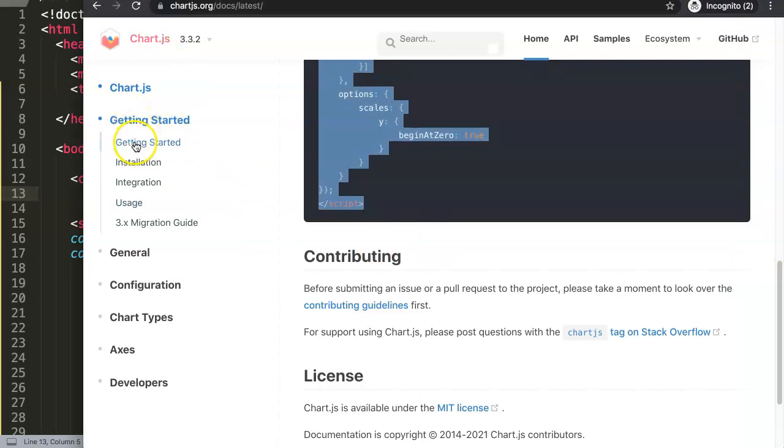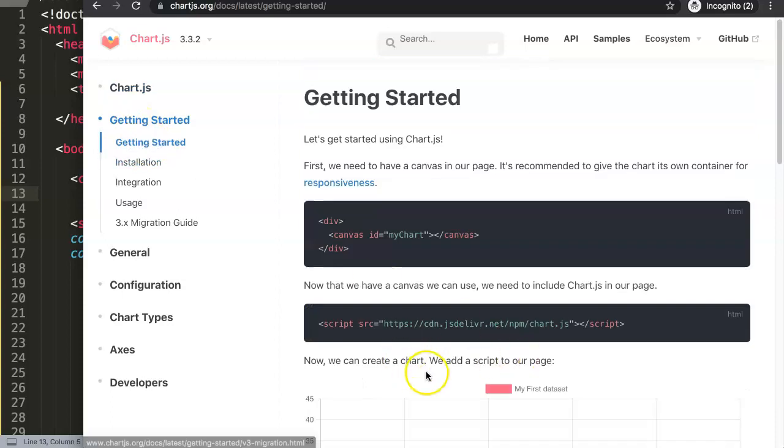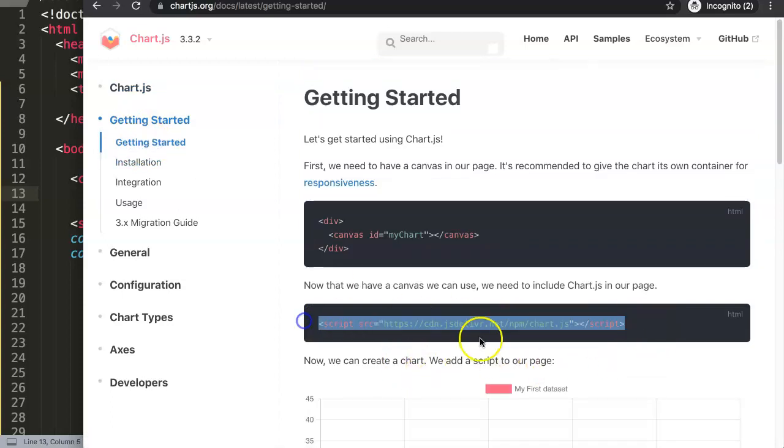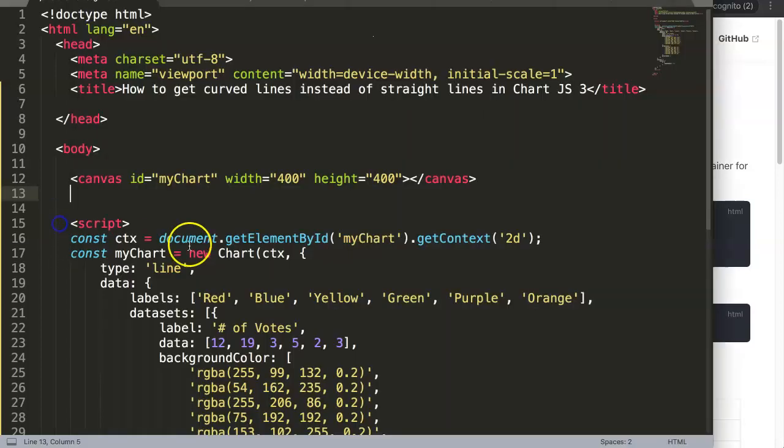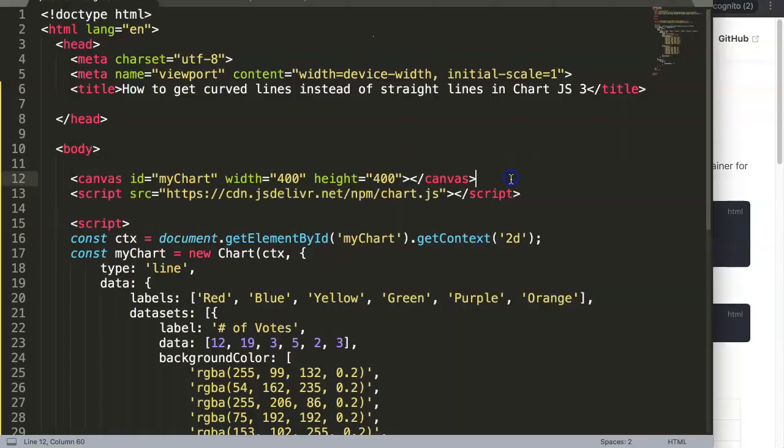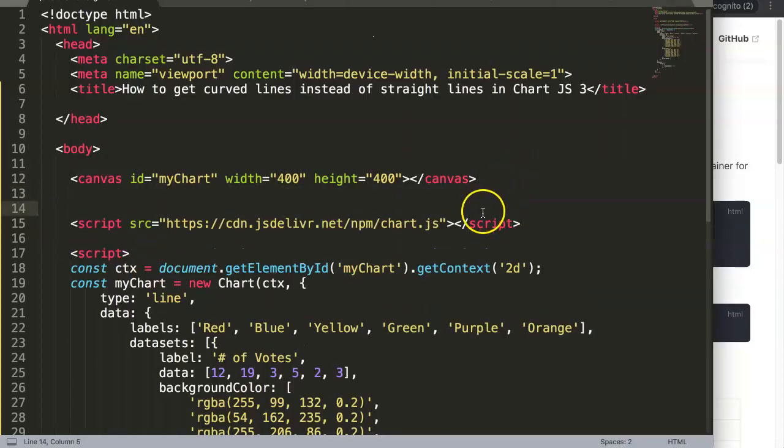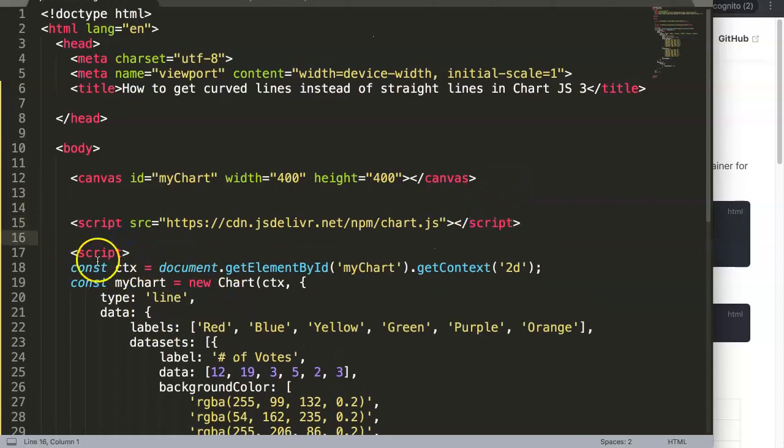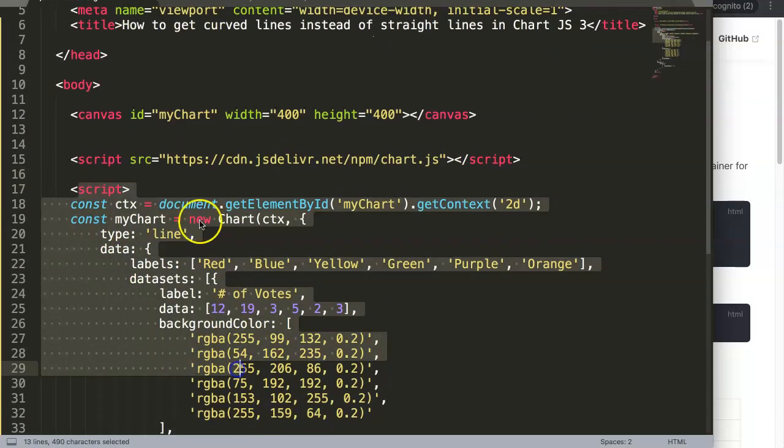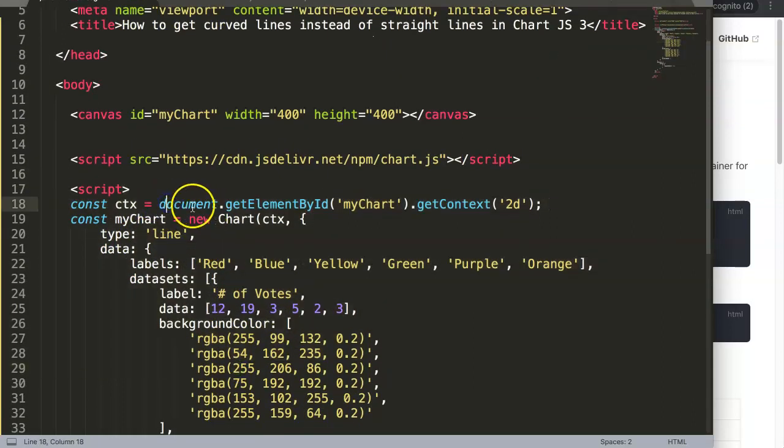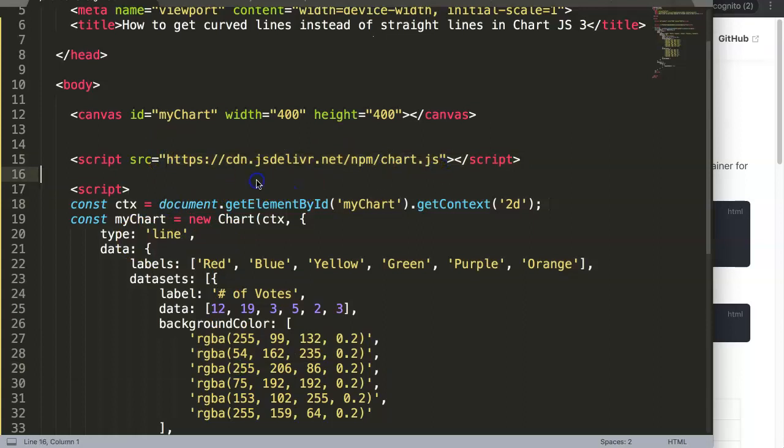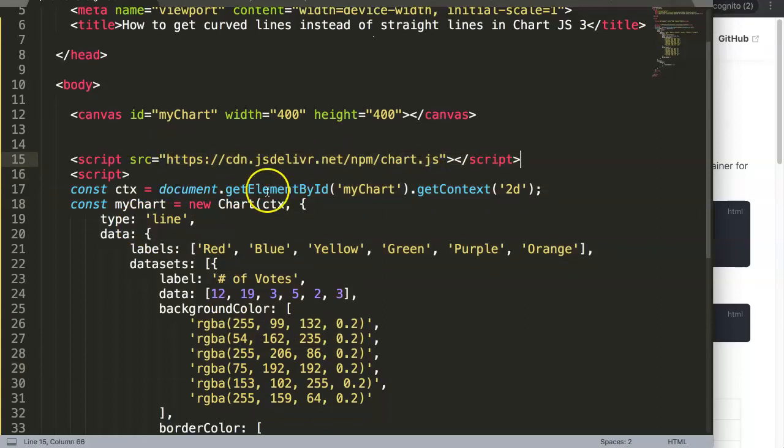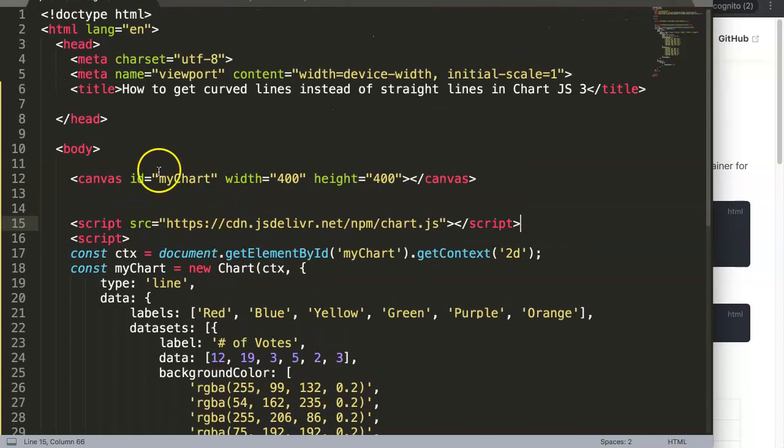Once you're here on the site again, click on the submenu Getting Started and then copy here the CDN or the Chart.js library. Paste it in here. Make sure that this is always above the Chart.js or the JavaScript code here, because this code is dependent on the Chart.js library.